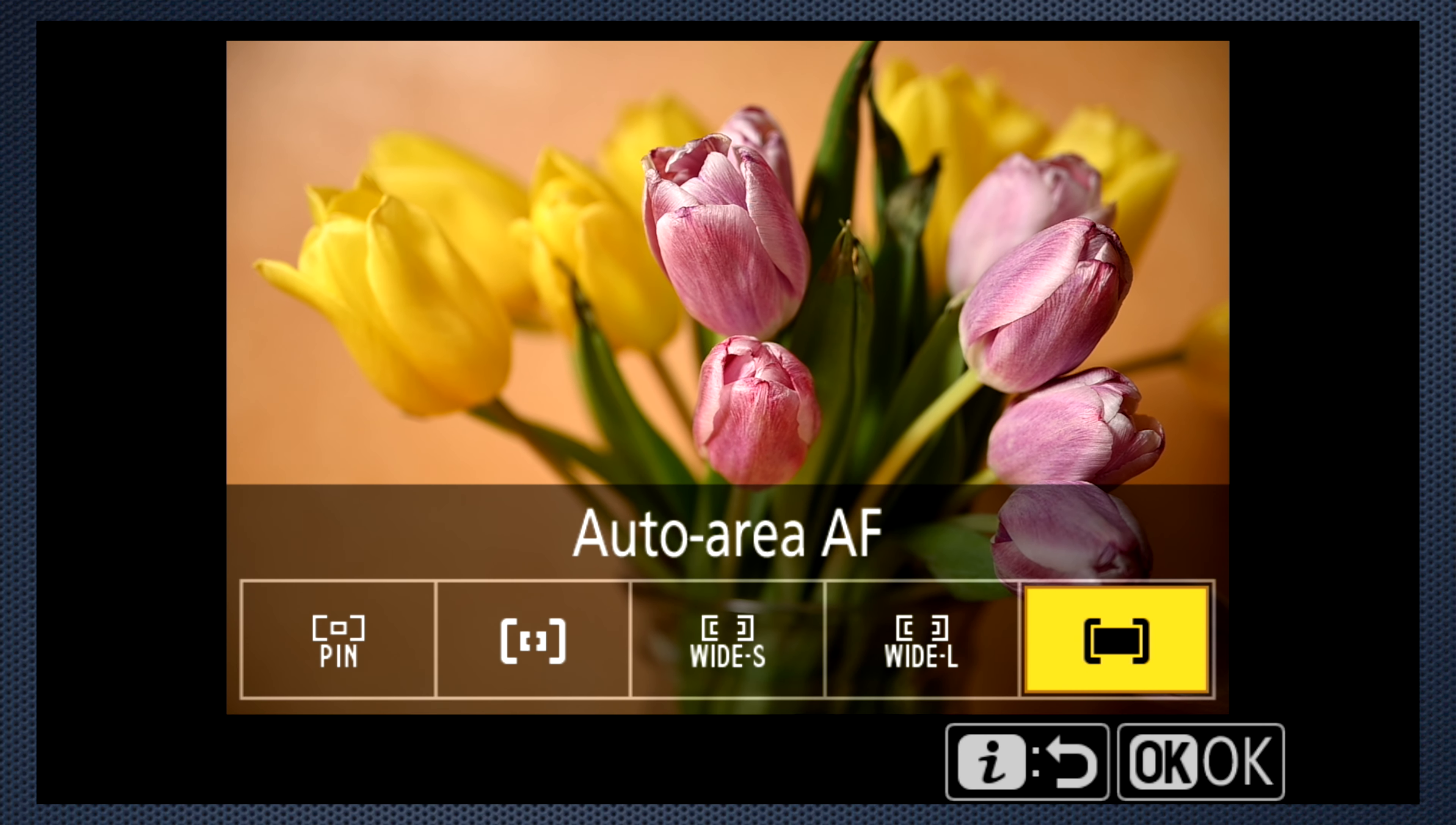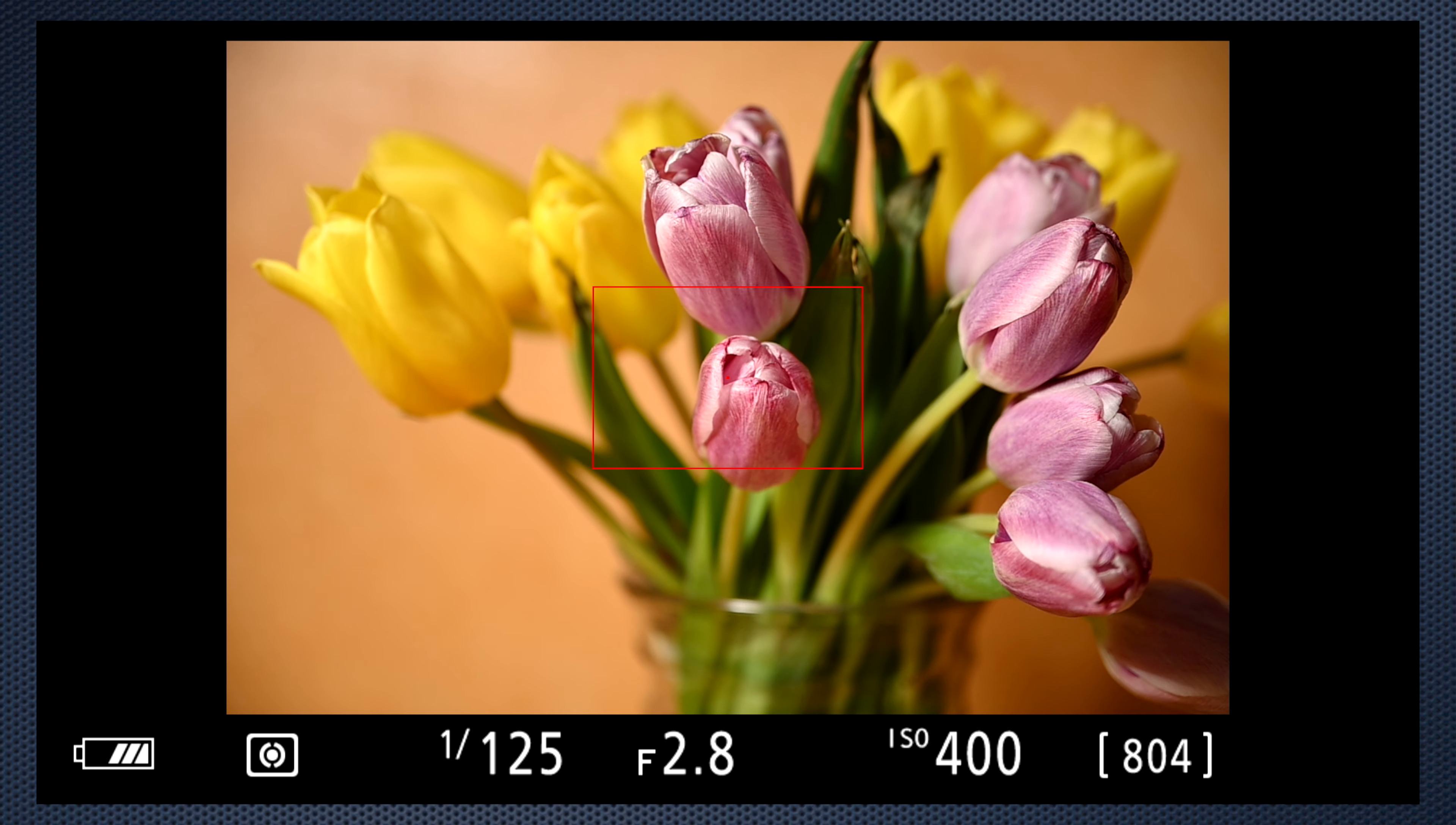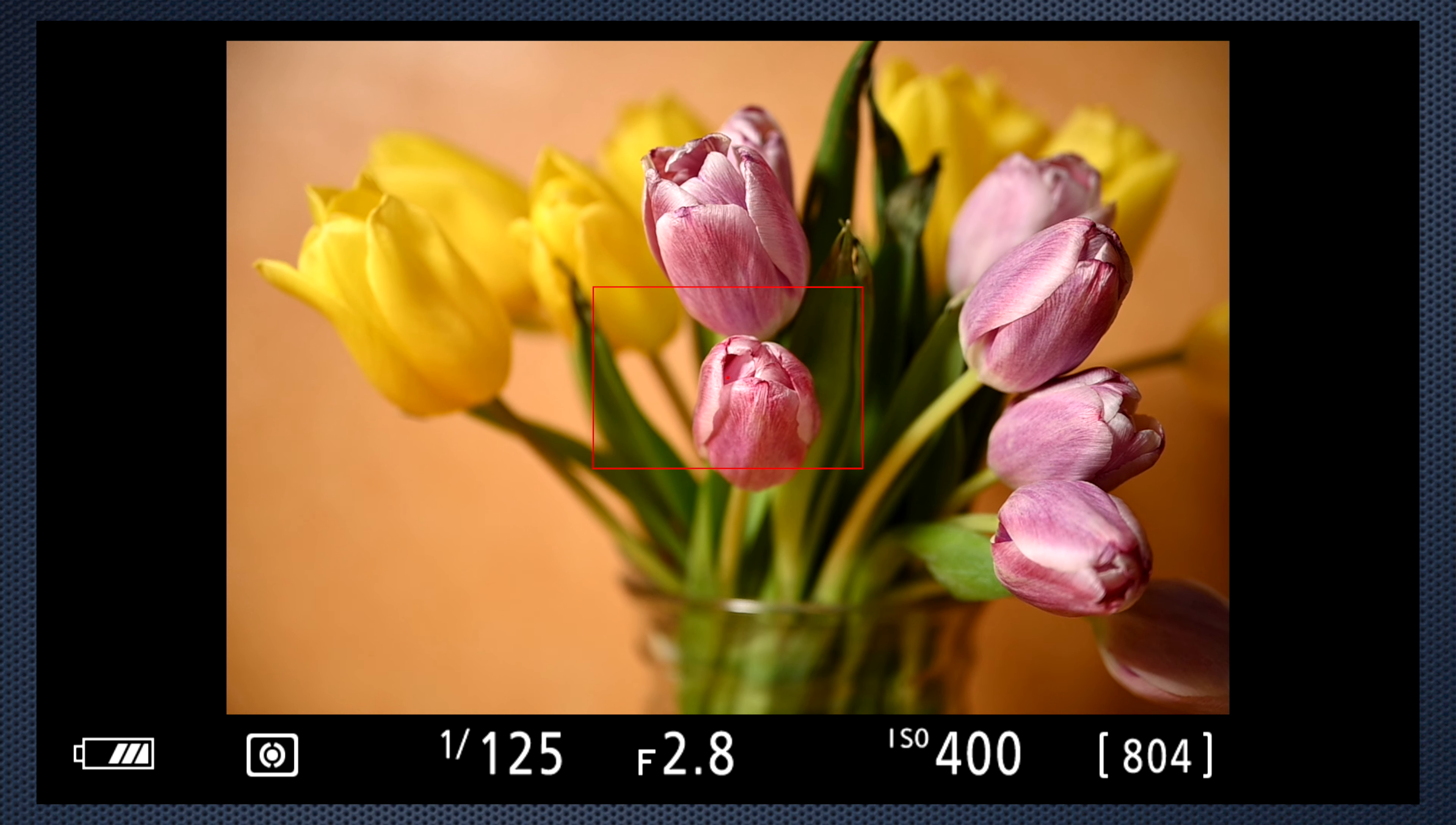The four remaining options provide various sizes for a selectable focus area. These can all be positioned most easily using the focus joystick, but touch works here also. After you've moved the focus area, press OK to return it to center.